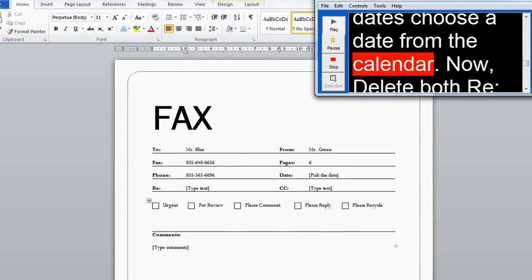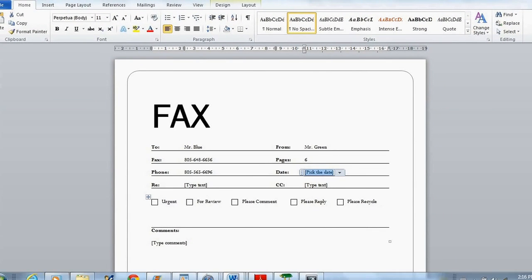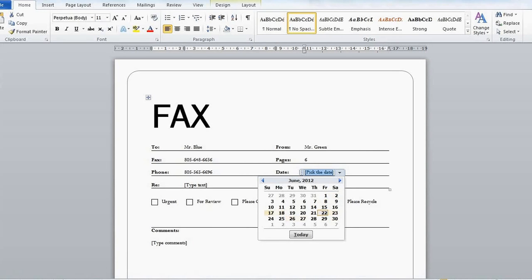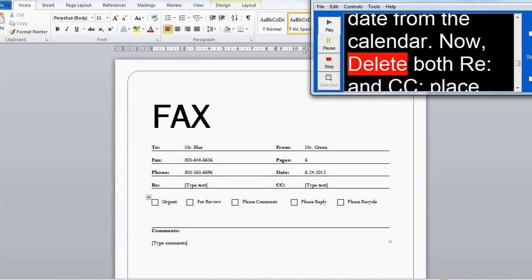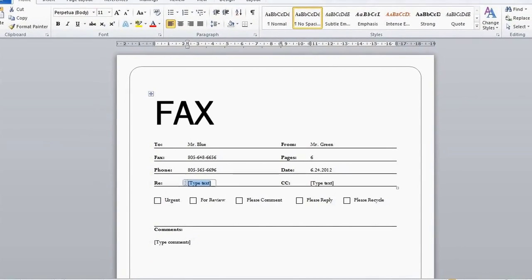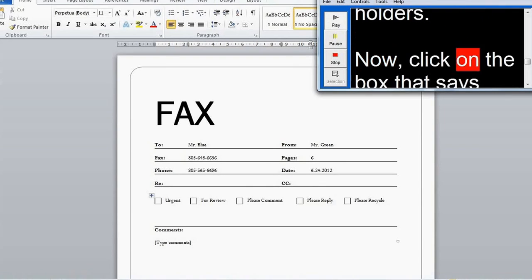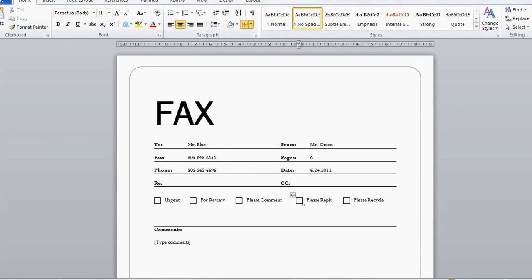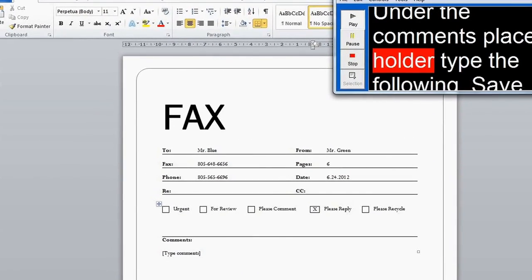Do the same for the Pages and Phone placeholders. For Date, choose a date from the calendar. Now, delete both the Re and CC placeholders. Now, click on the box that says 'Please reply' with an uppercase X. Under the Comments placeholder, type the following.